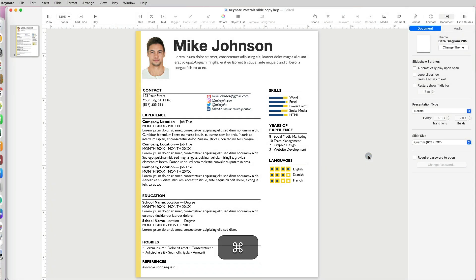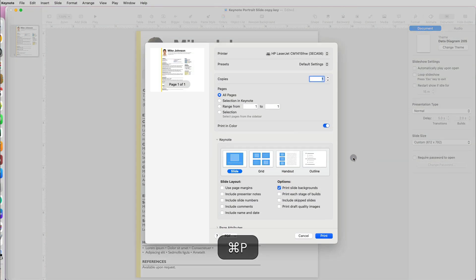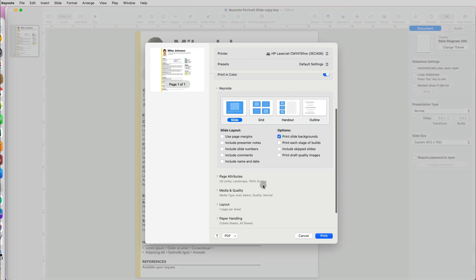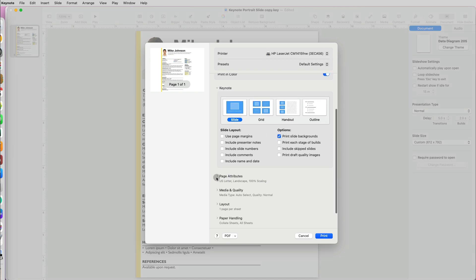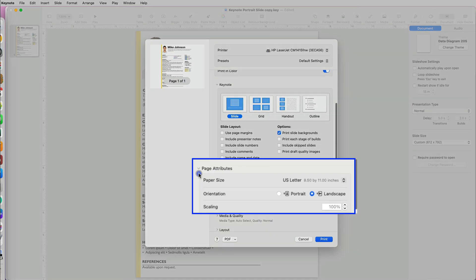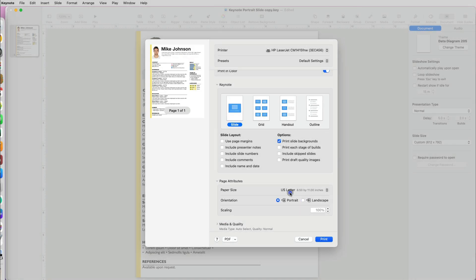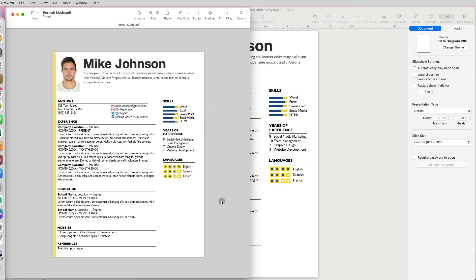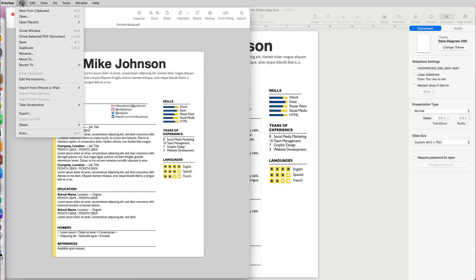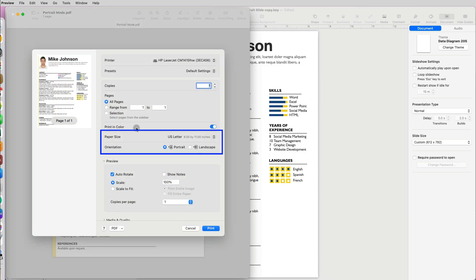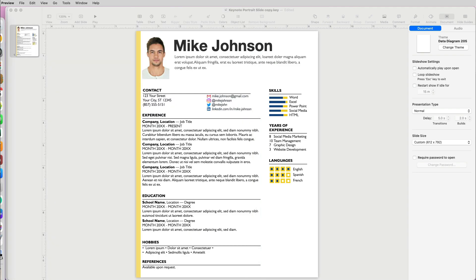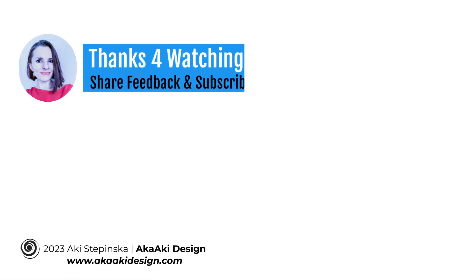But if you go to print, the default orientation is still set to landscape, so you have to change it to portrait under page attributes. Let's test it out. When I save this resume as PDF and try to print it, it does show up as US letter size in portrait mode. Perfect. Thanks so much for watching.